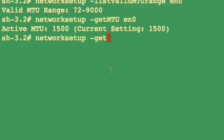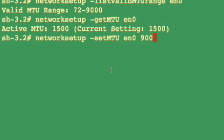Next, you can use networksetup along with set MTU, along with the network adapter, followed by the MTU size that you'd like to set.